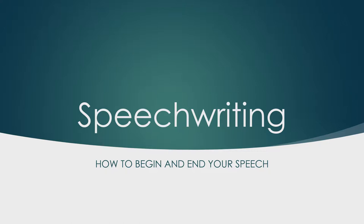Second, keep in mind that how you begin the speech and how you end the speech will leave a lasting impression. Start strong and end strong. So how do we do that? The next few slides will tell you.